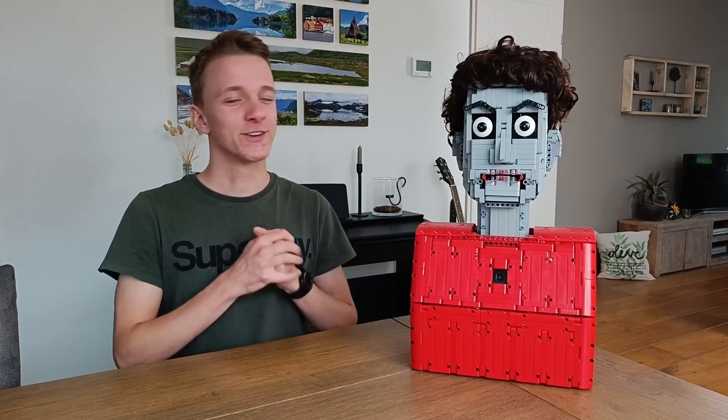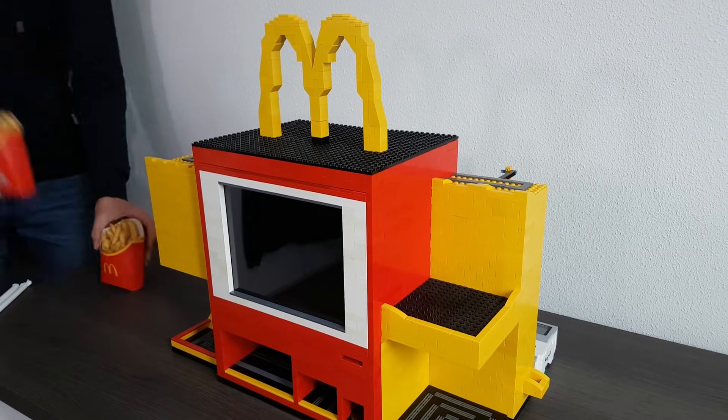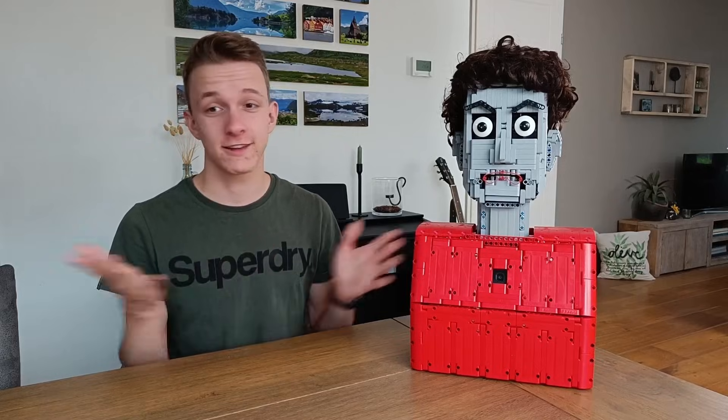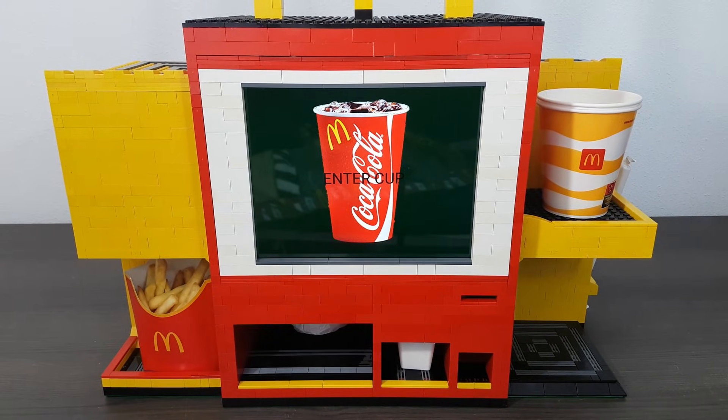You're completely right. What could you order on my Lego McDonald's vending machine? On your Lego McDonald's vending machine you can order Coca-Cola, fries, and cheeseburgers. It's a Lego fast food extravaganza.